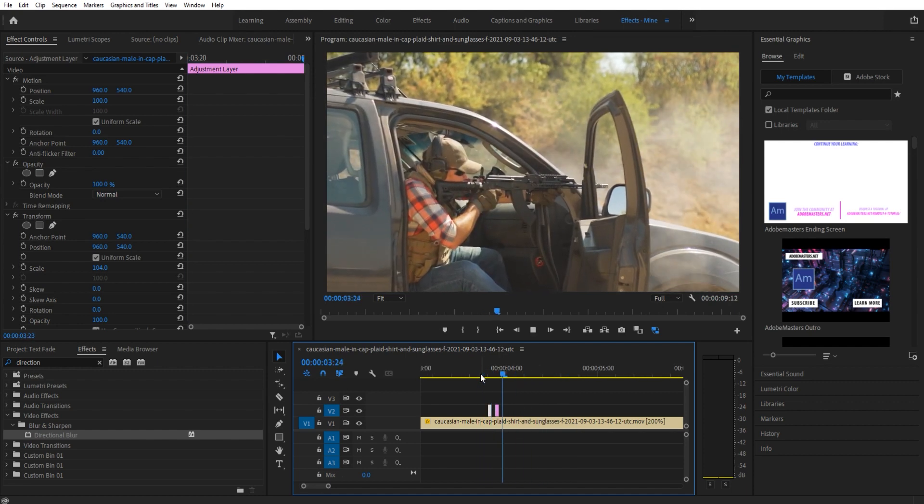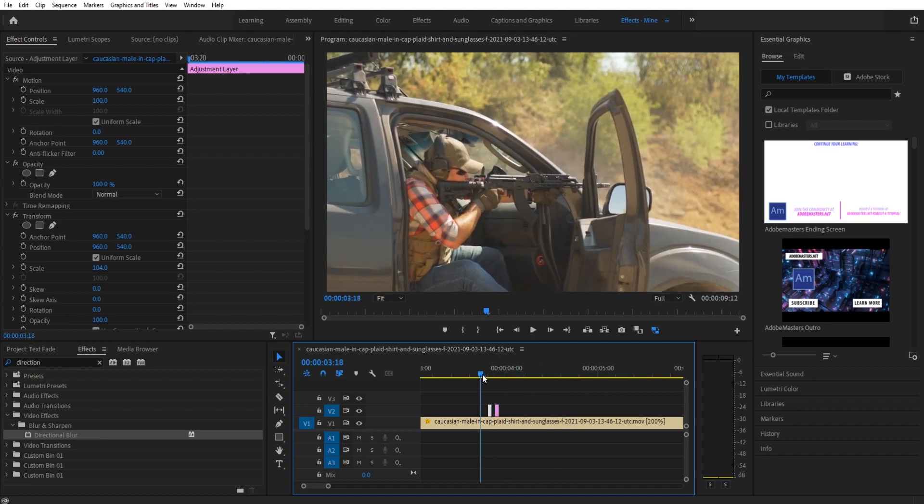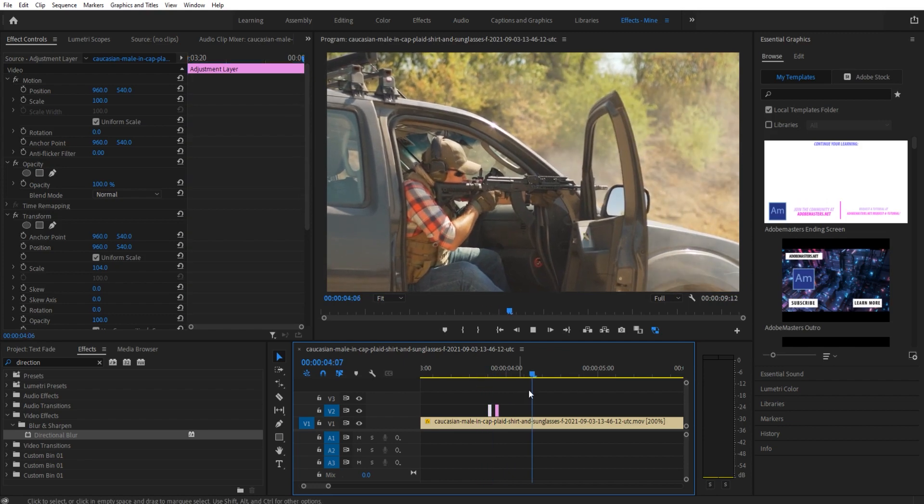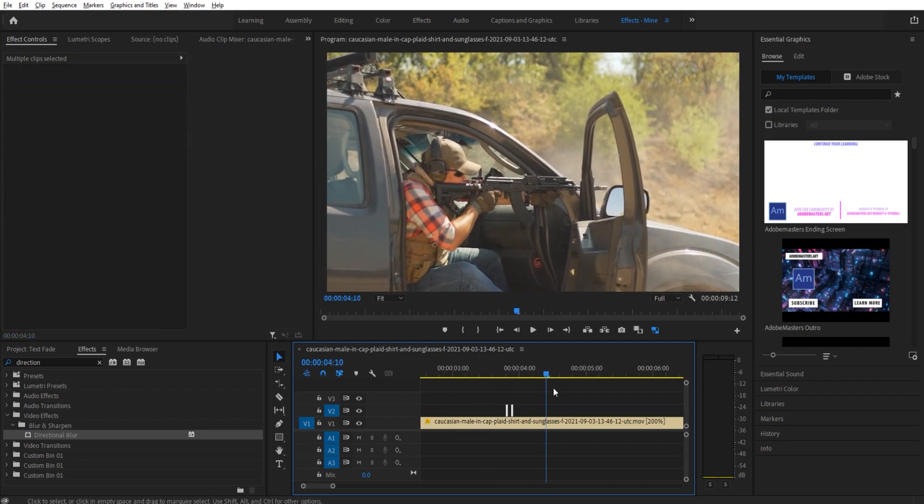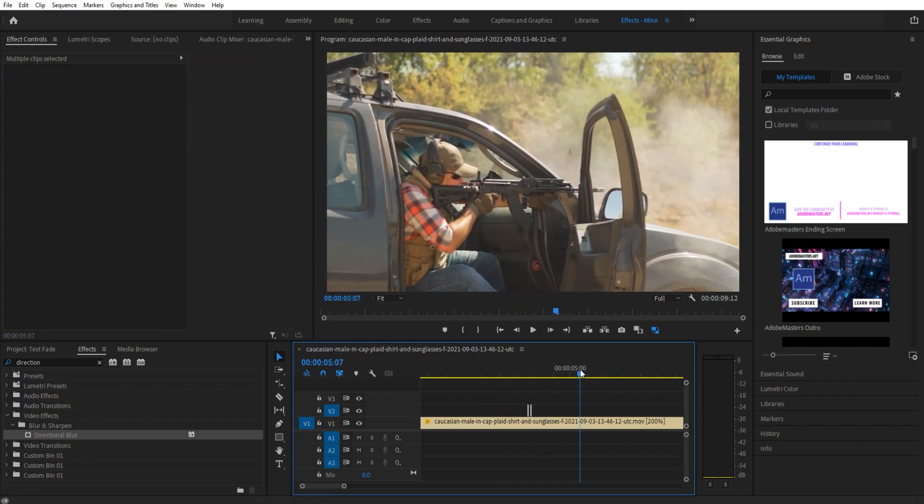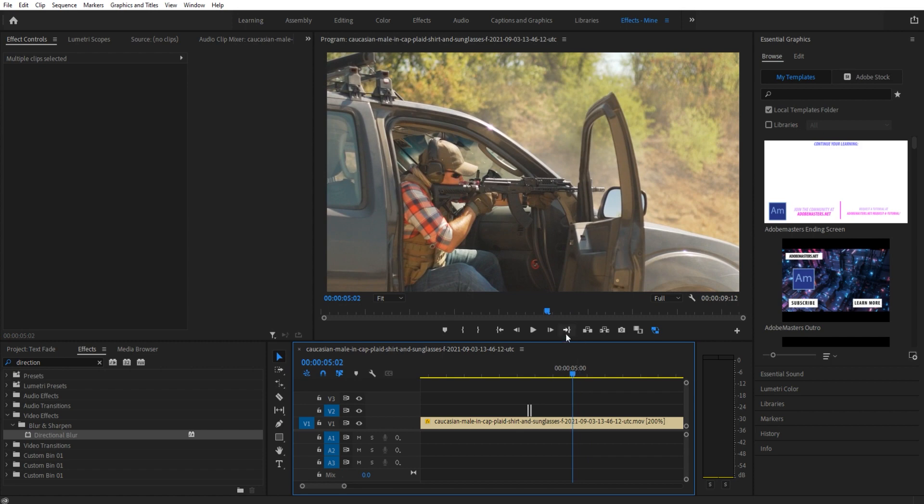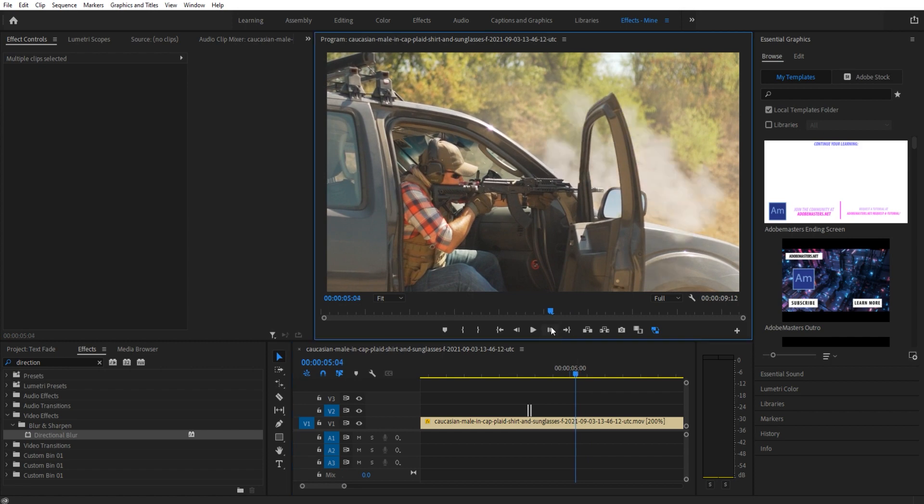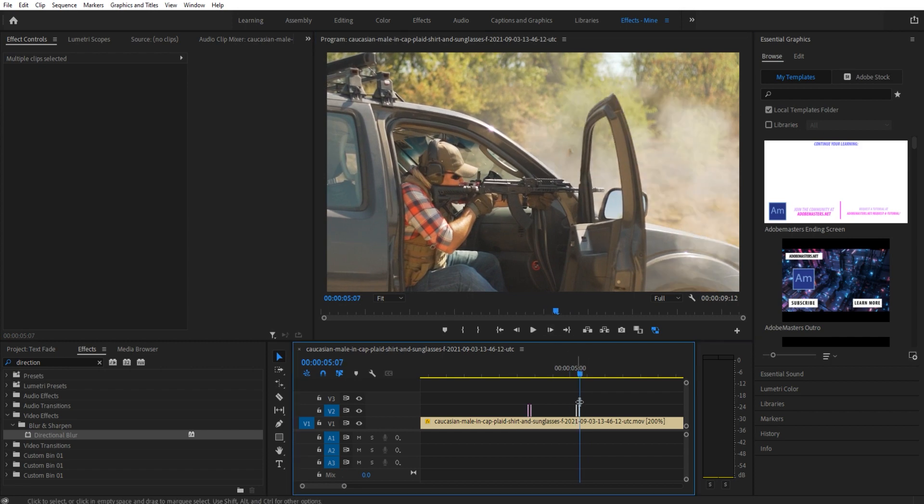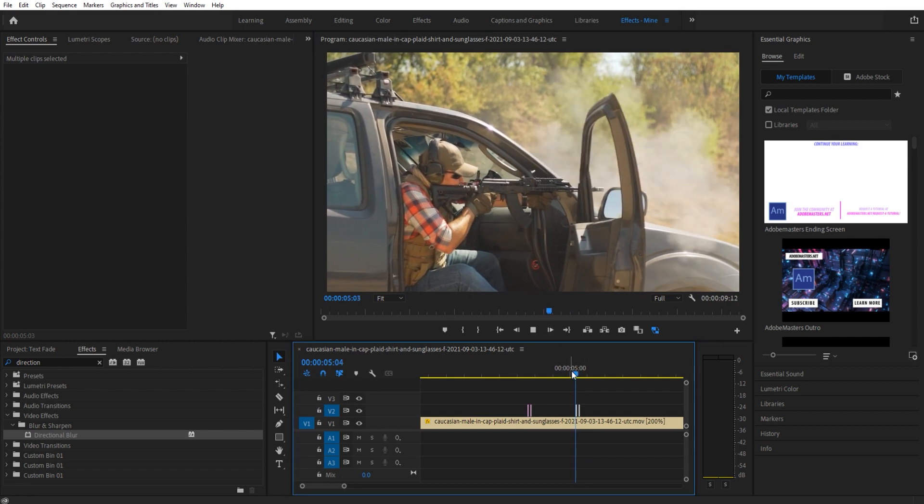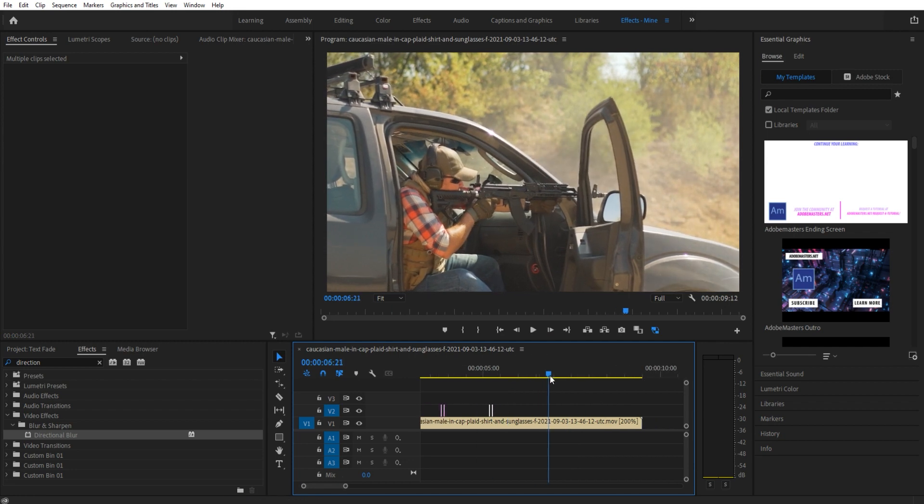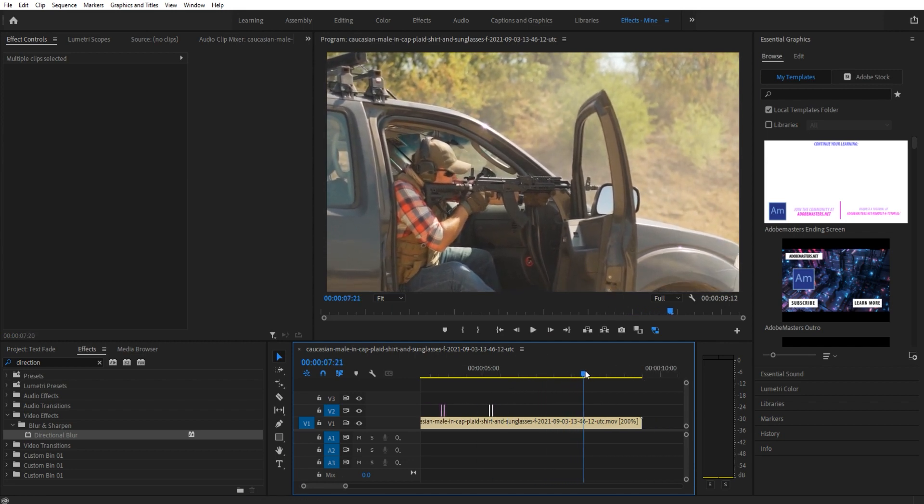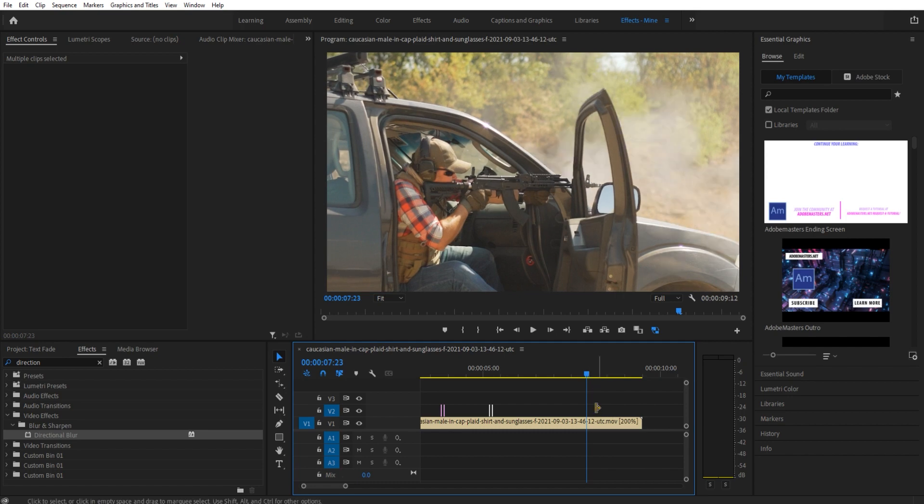Now if we want to copy and paste it throughout, we do the exact same method. Go to the next gunshot, go to right where the smoke starts, Ctrl+V that in. Now we have ourselves another burst. I believe there's one more in this clip—right there. I'm going to Ctrl+V that as well. There we go.